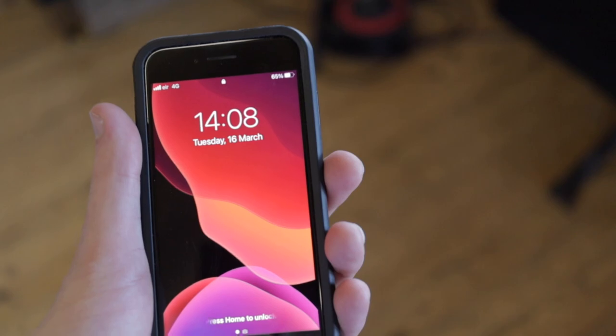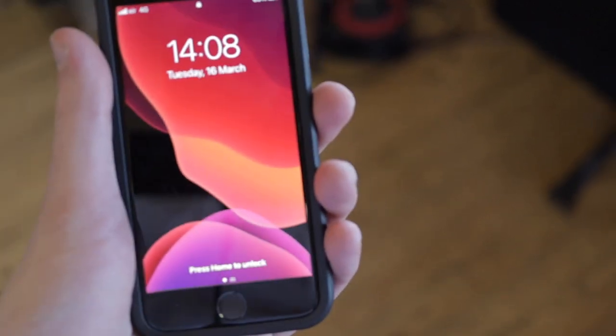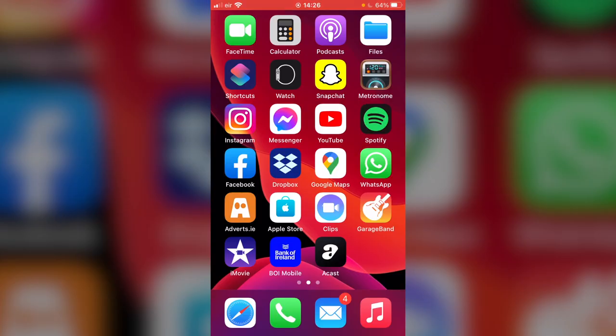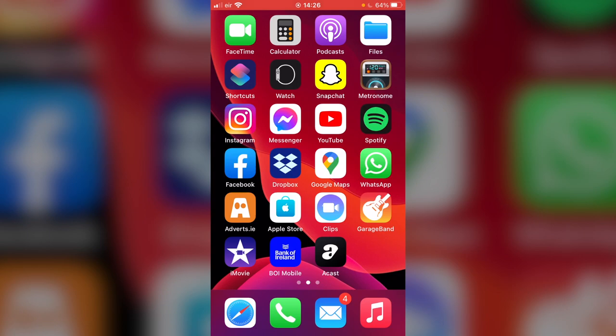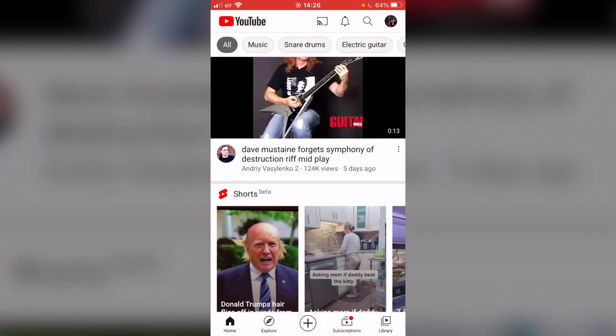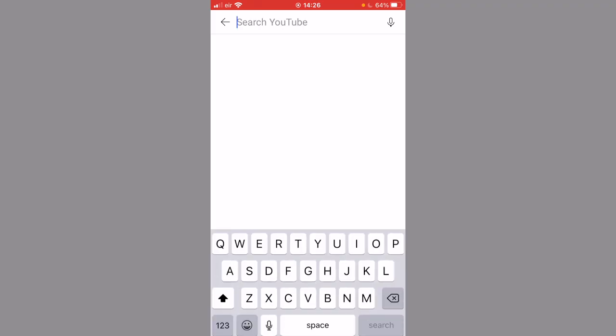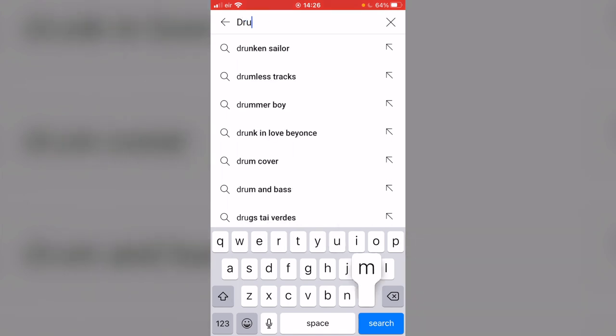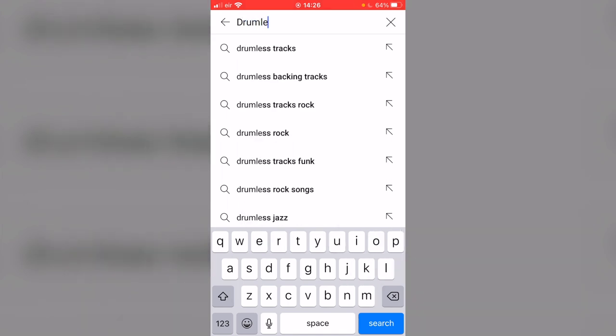So here we are. The first thing we're going to need is a track. So often people ask me, how will I get a track into my software? What we're going to do today is something dead simple. So I'm going to look for a drumless track here on YouTube.